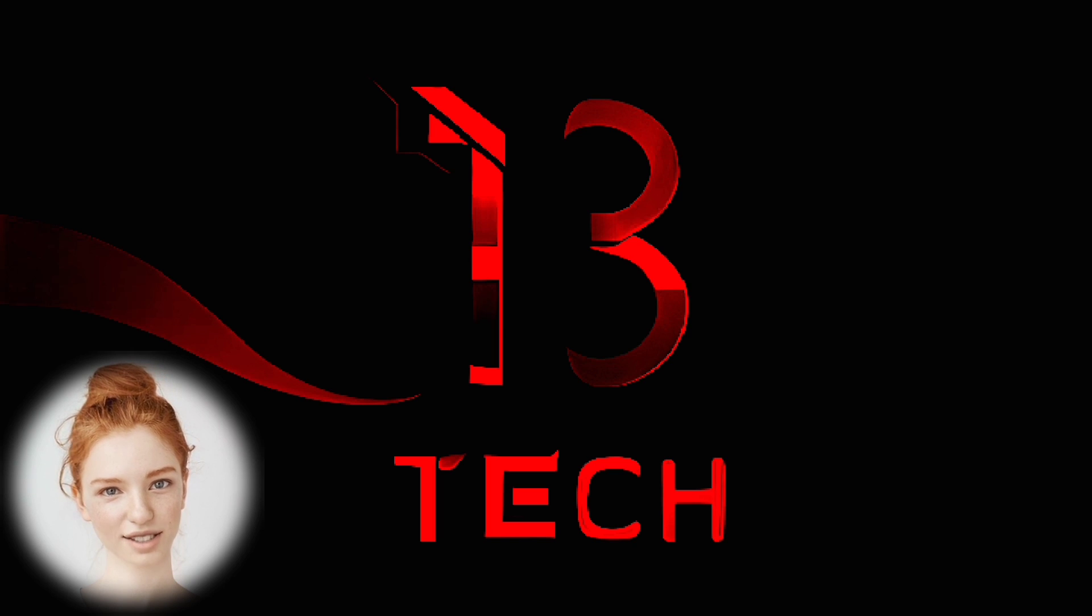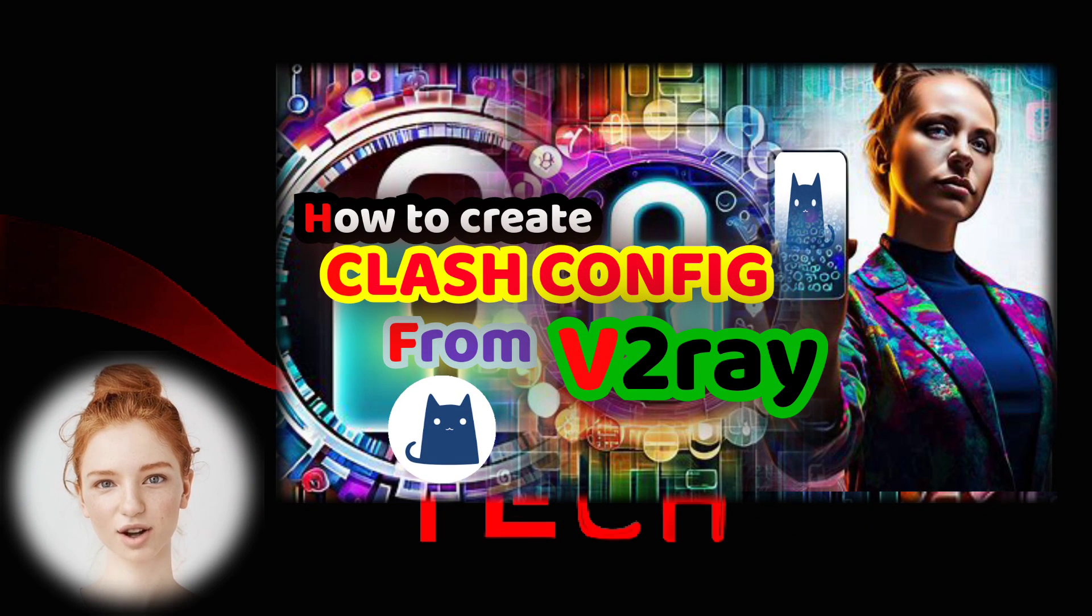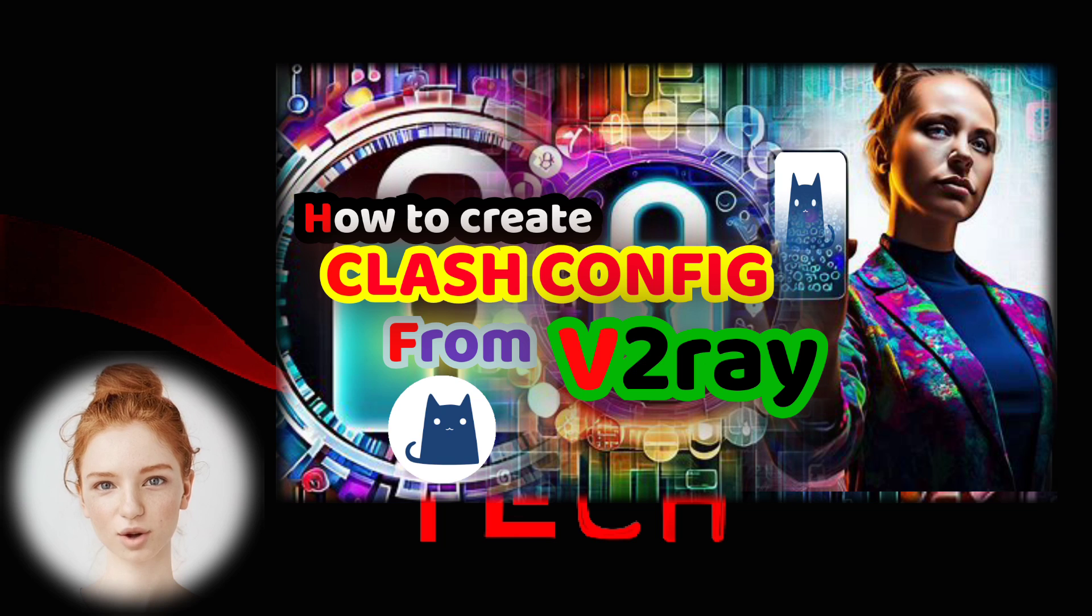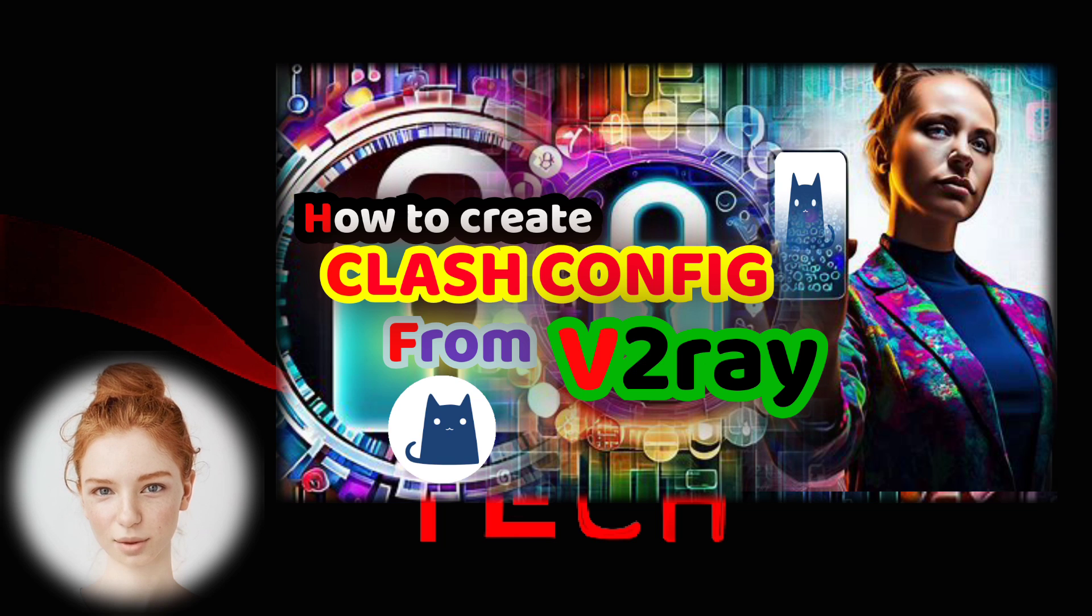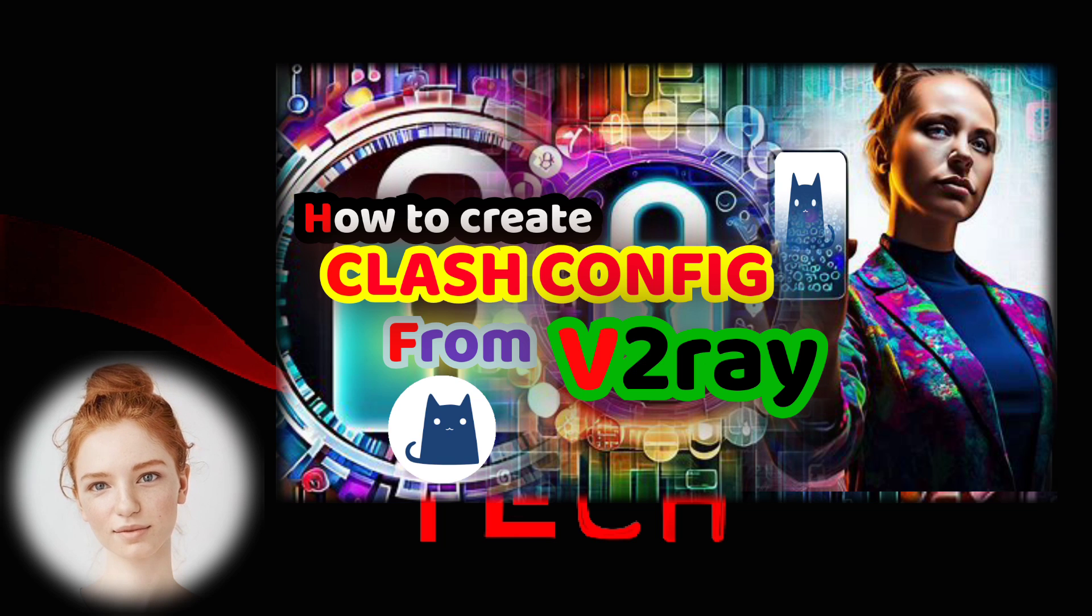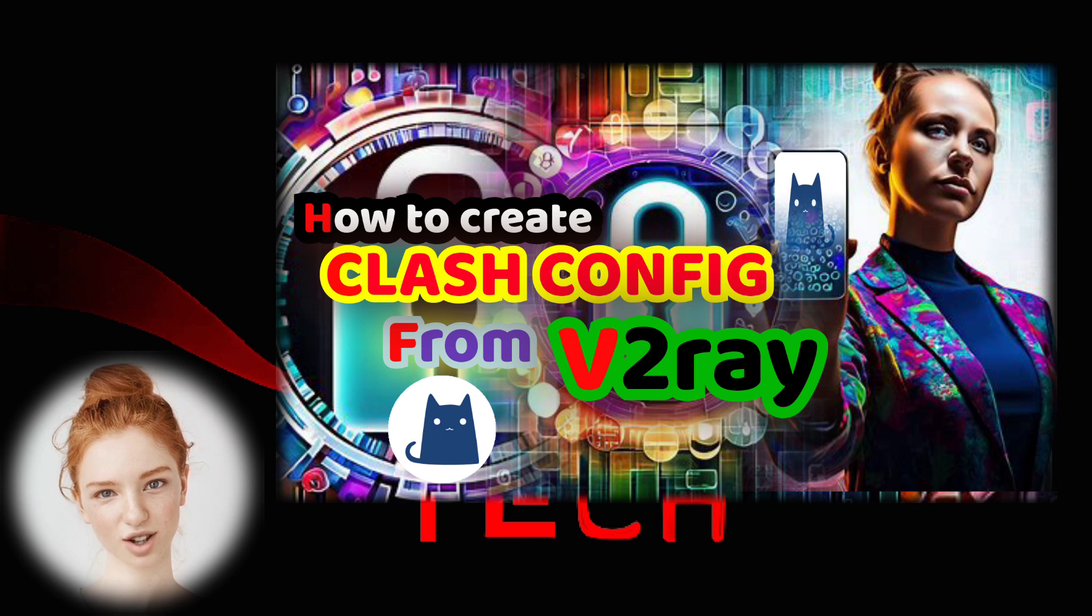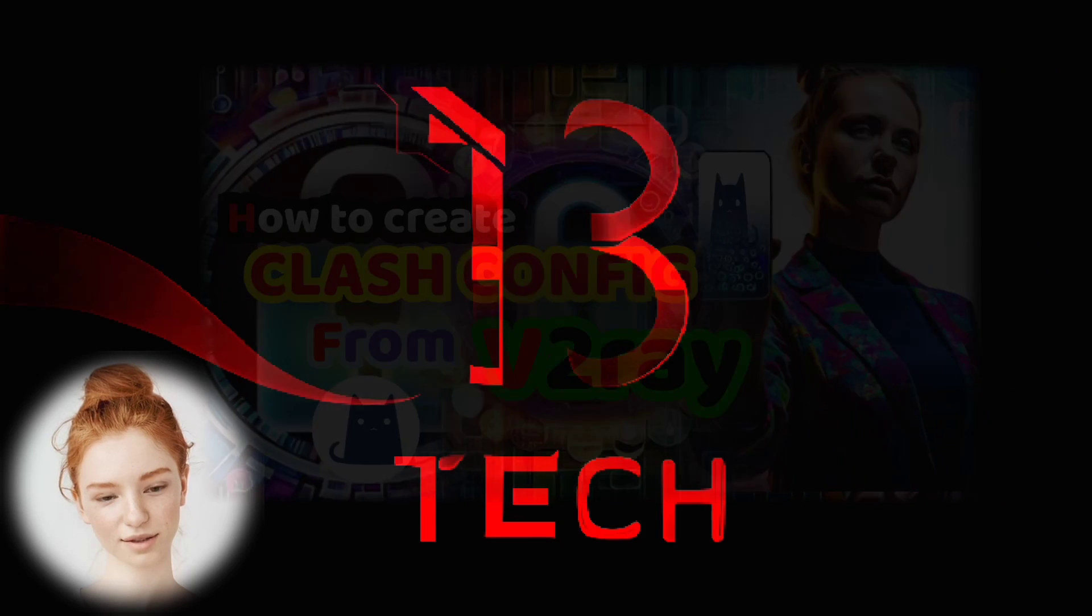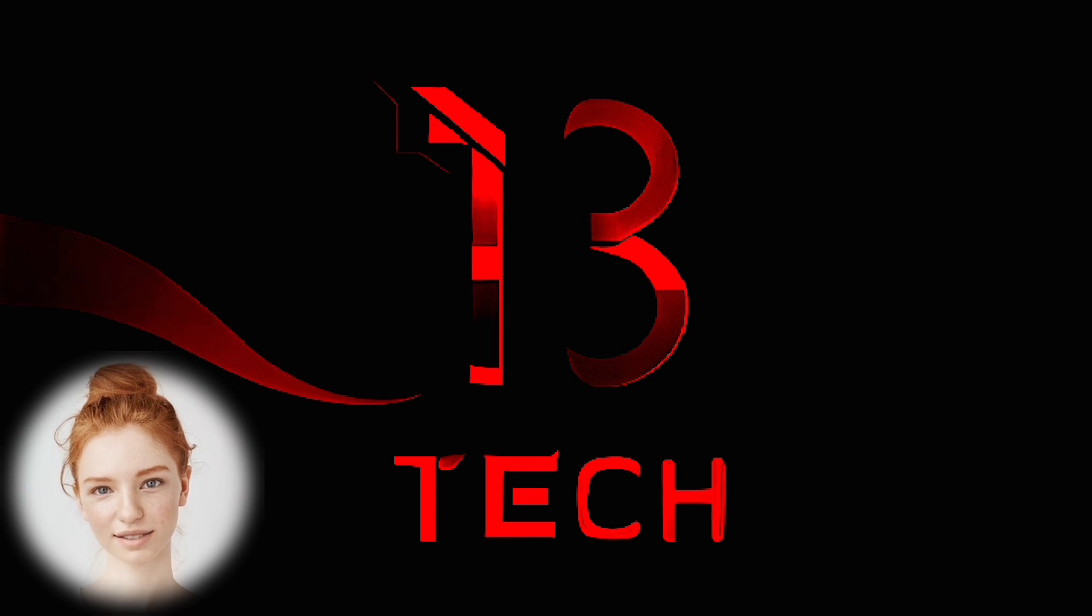If you're new to this process, make sure to watch the previous video on my channel for creating the Clash VPN V2Ray Clash file. The link is provided in the description below. Let's get started.